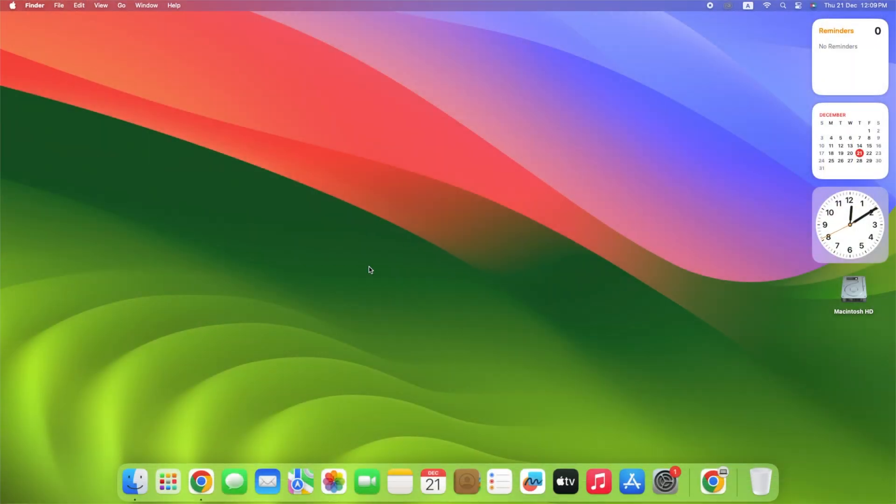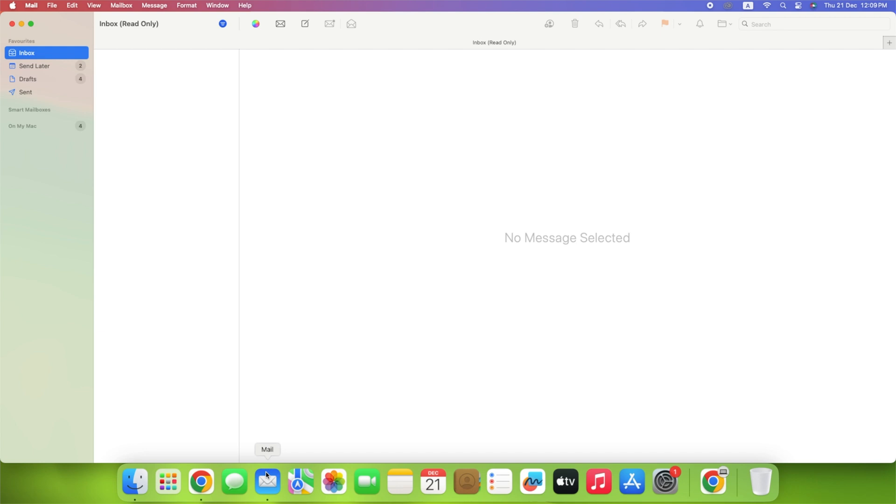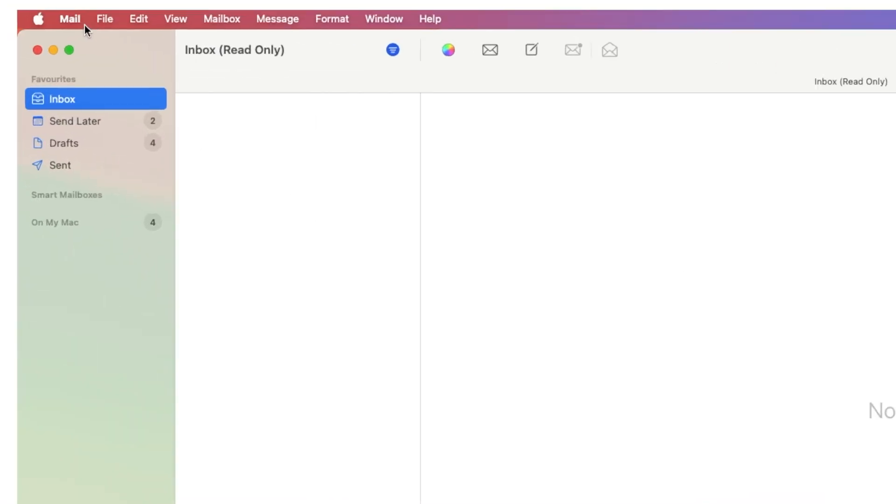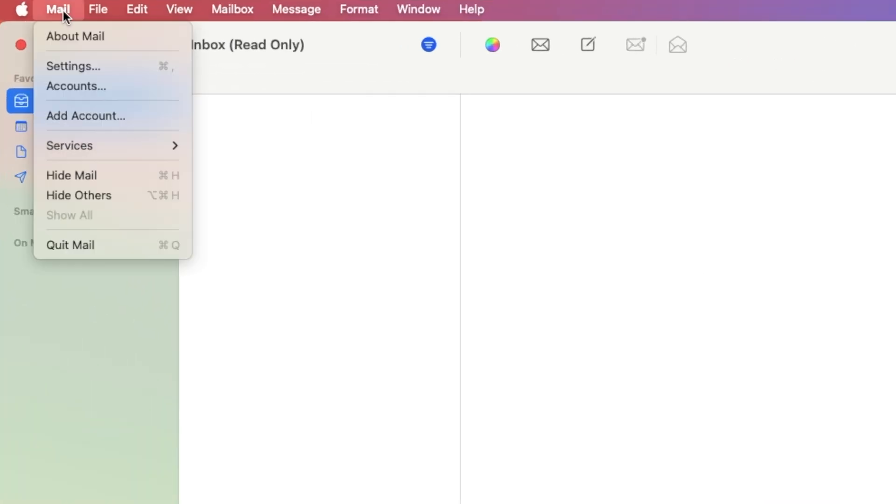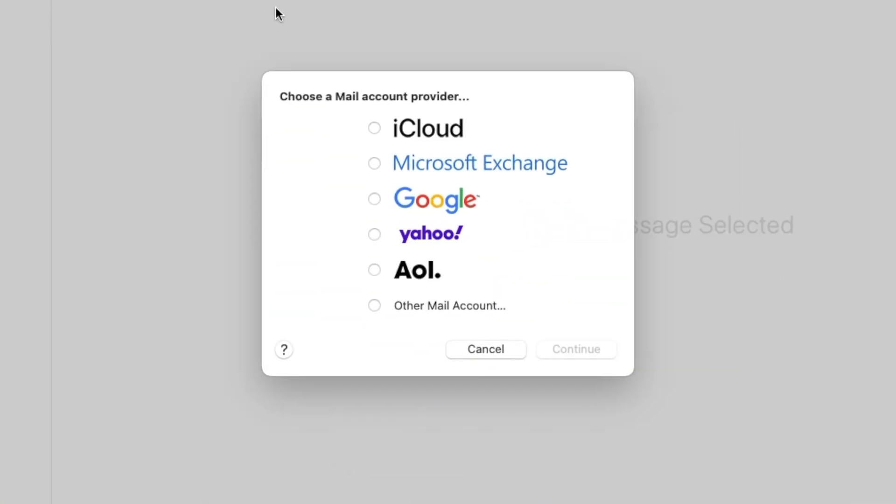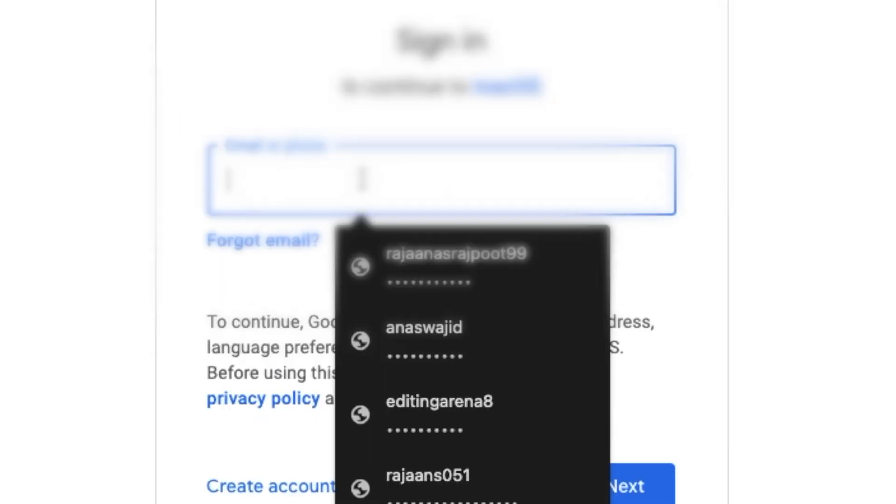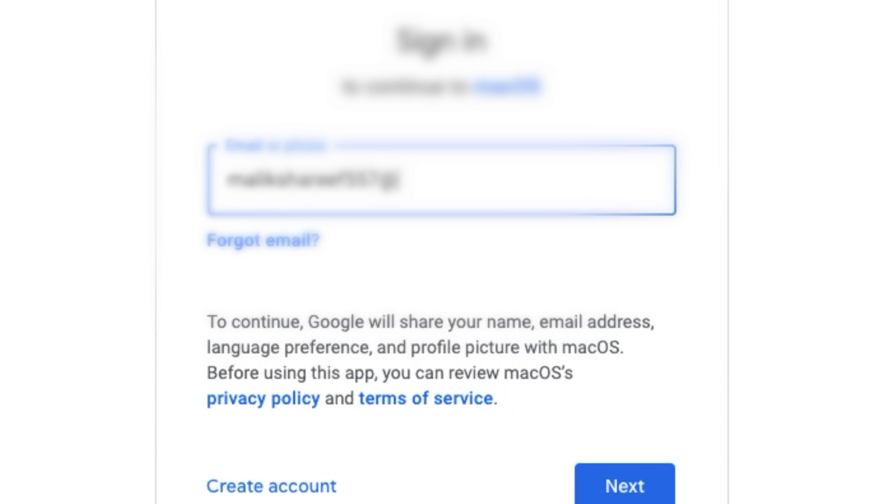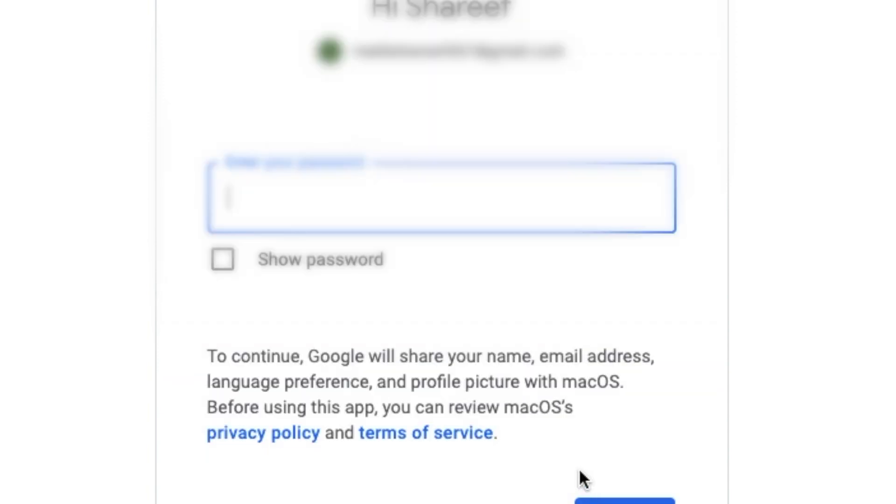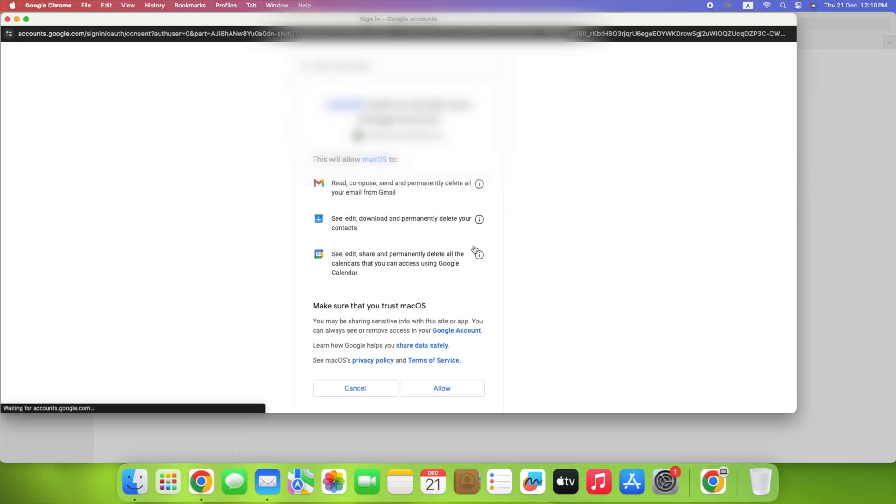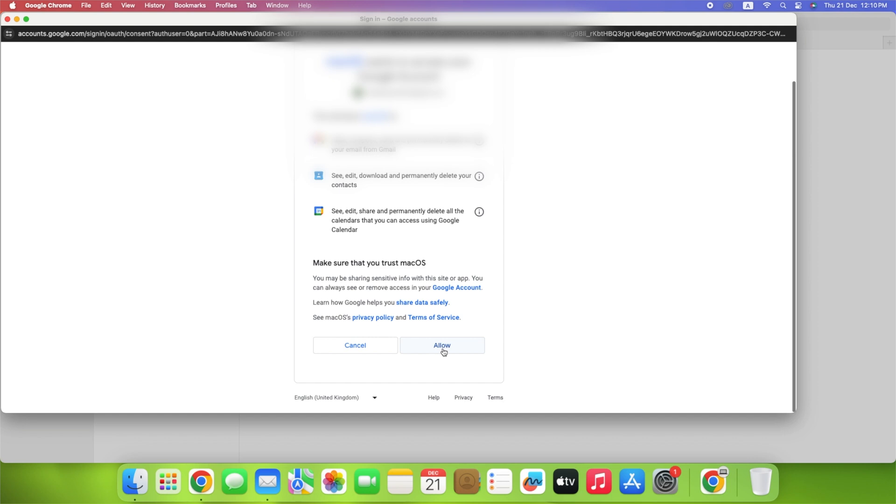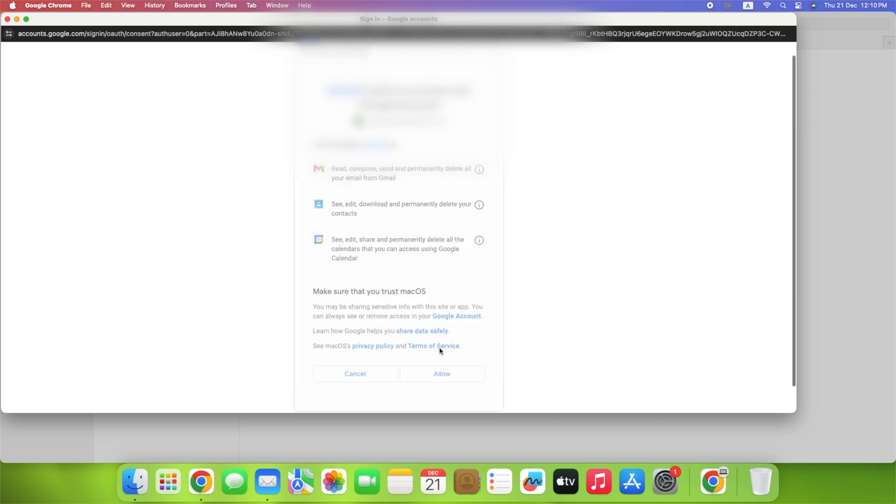Open the Mail app. Click Mail in the top left corner of your screen. Go to Add Account. Select the mail account provider. And then click Continue. Log in using your email address. You'll need to give your Mac access to your account. Click Allow.